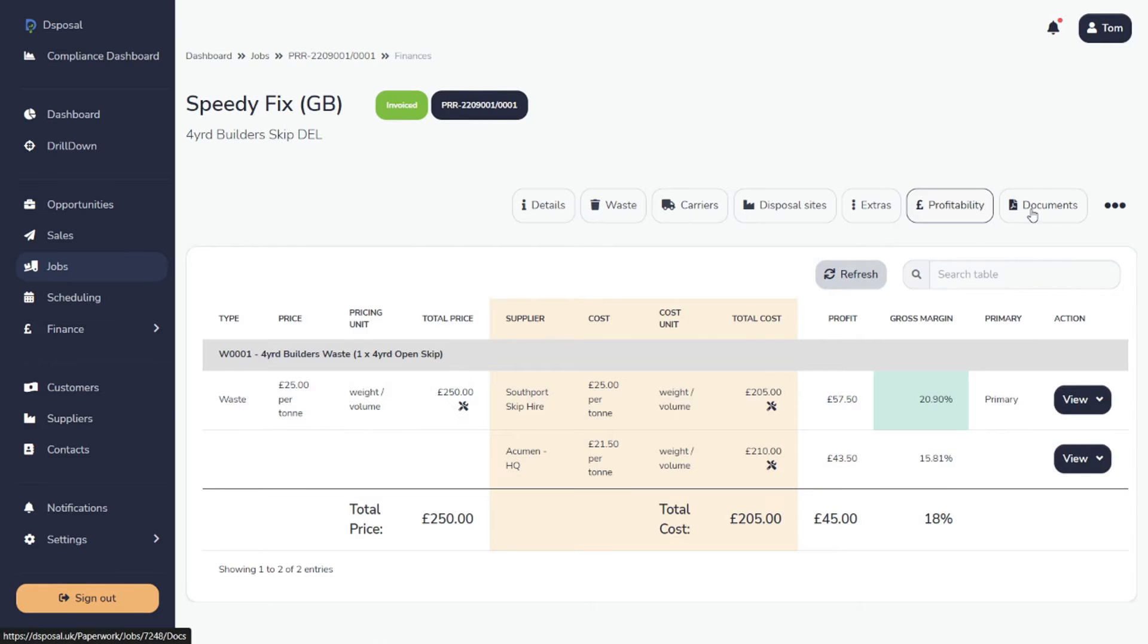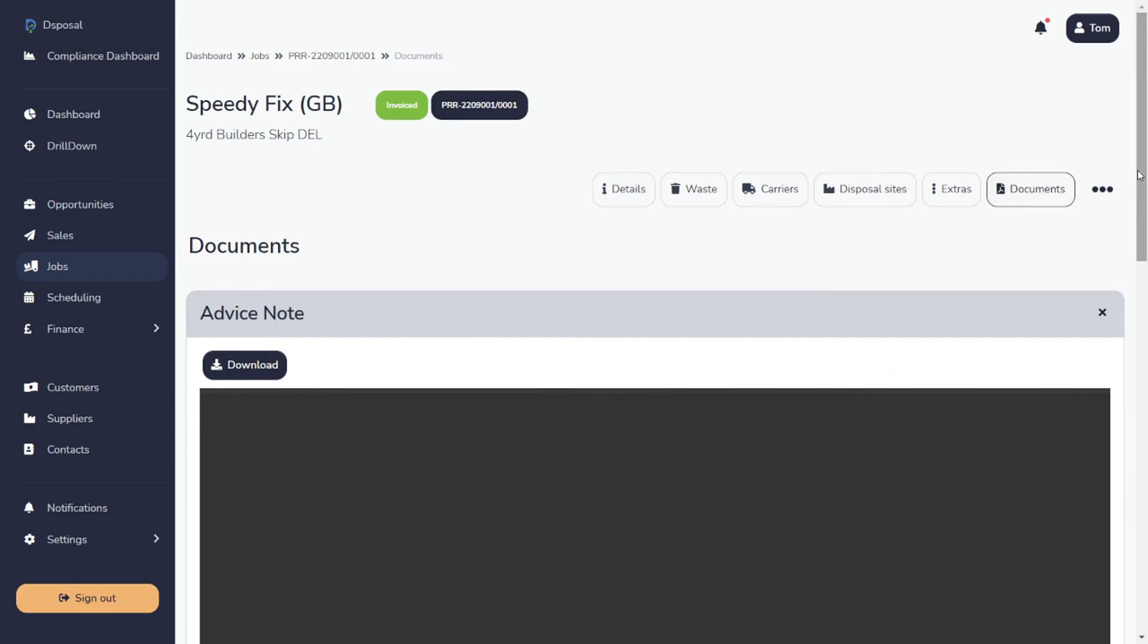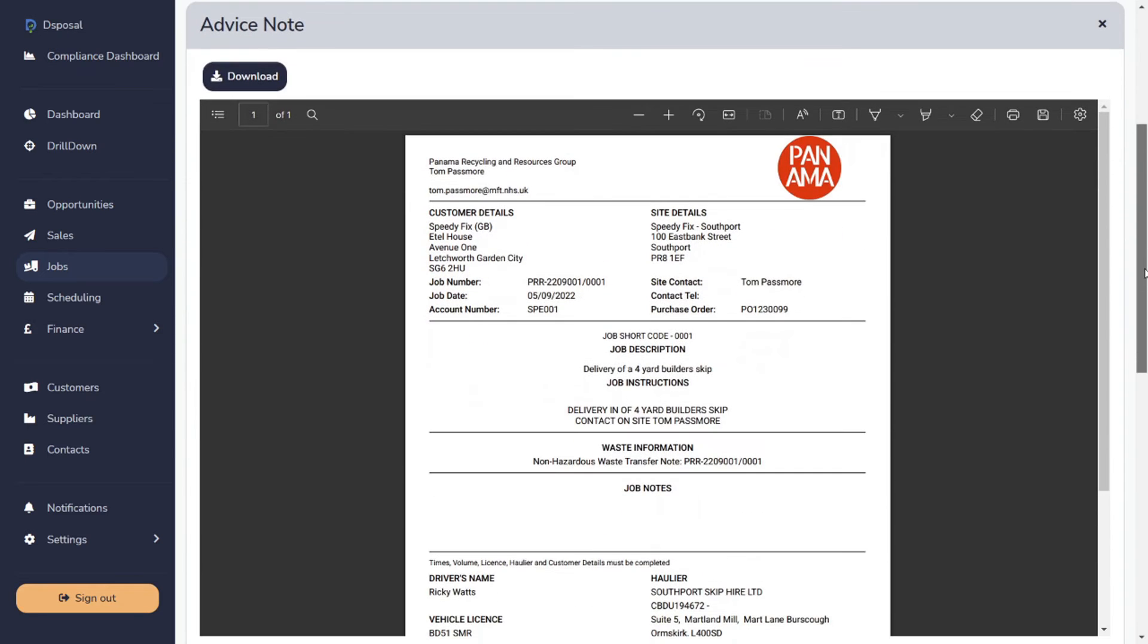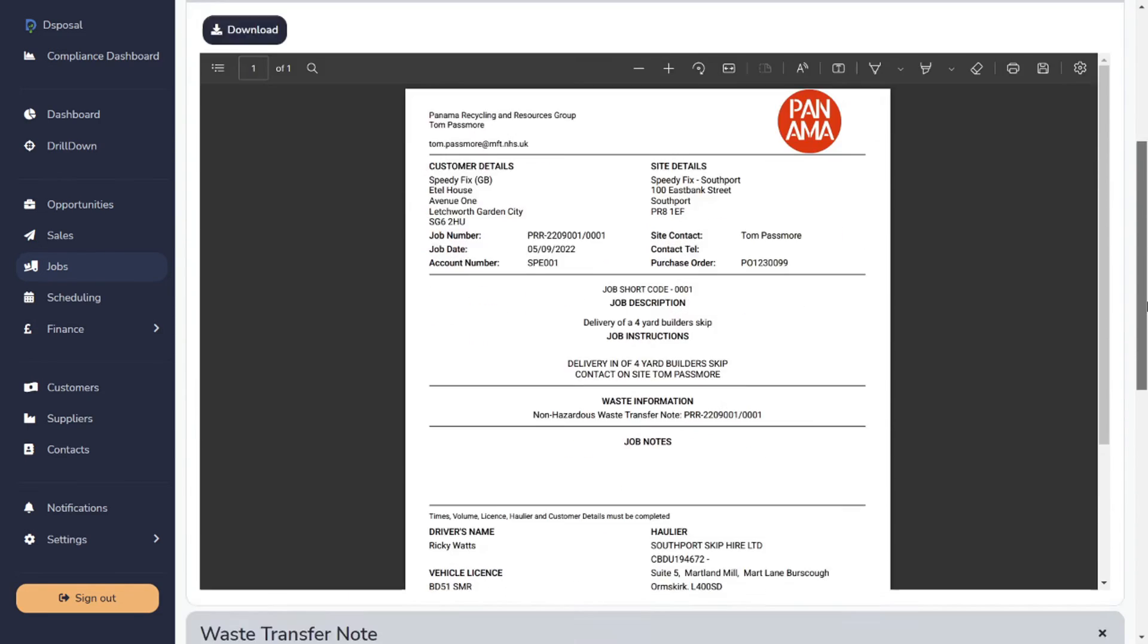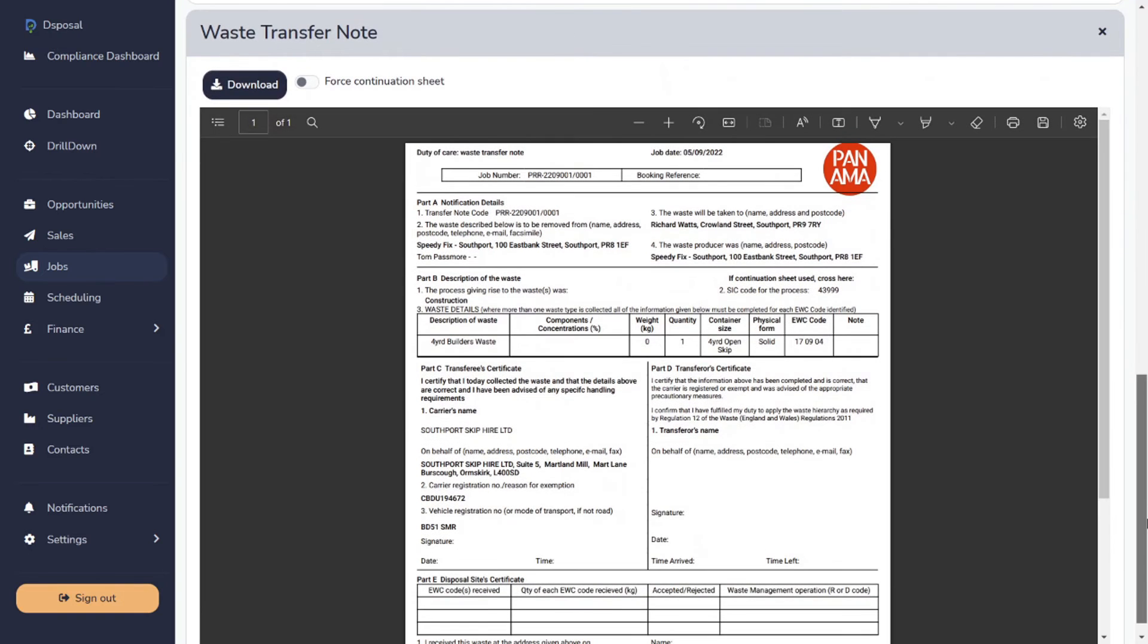From this data, all the paperwork you need for the job is automatically generated. This is an advice note. And this is a waste transfer note.